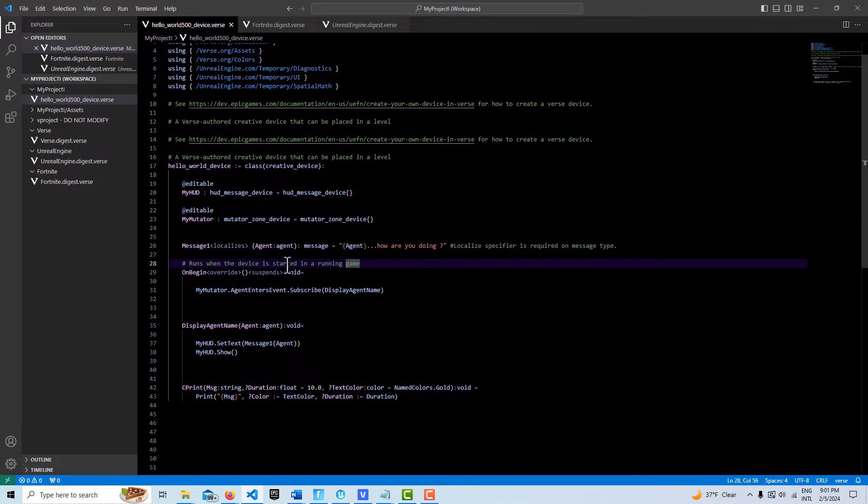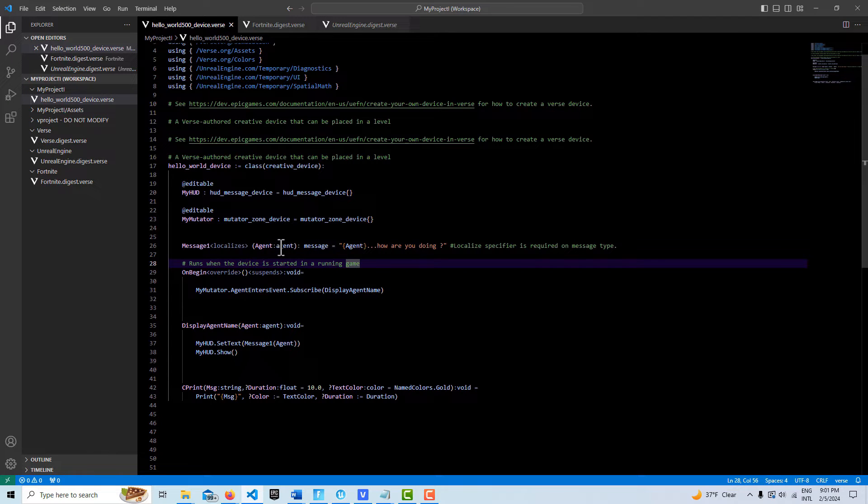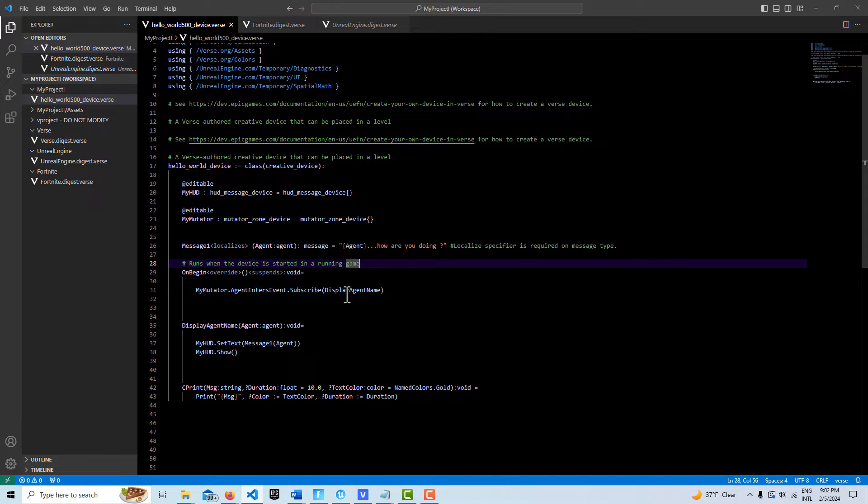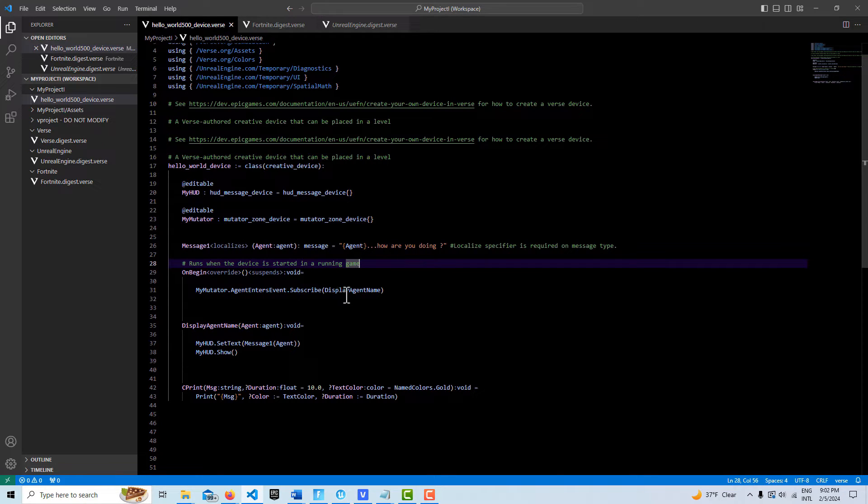You can add more than one in here if you want. This is just the agent type and then we just pop it in here. So then when we come down to this function that we're going to call, my mutator zone agent enters event subscribe to display agent name.